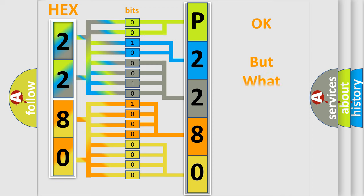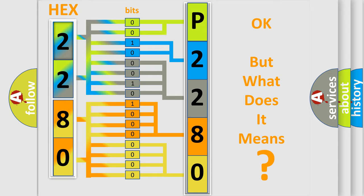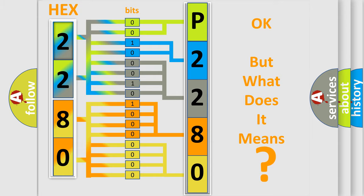The number itself does not make sense to us if we cannot assign information about what it actually expresses. So, what does the diagnostic trouble code P2280 interpret specifically for Jeep car manufacturers?